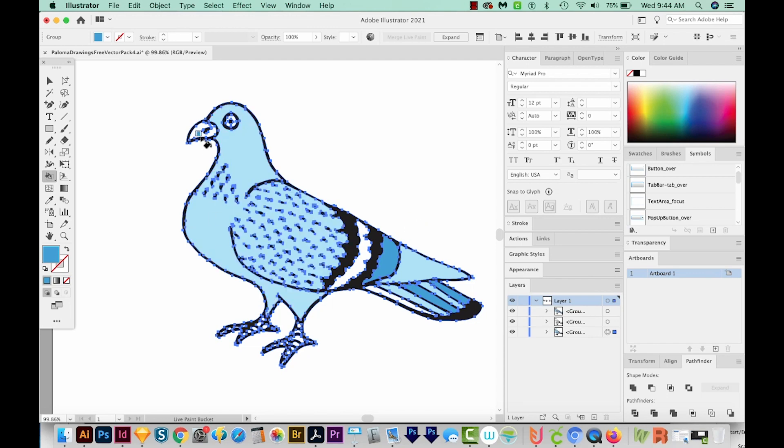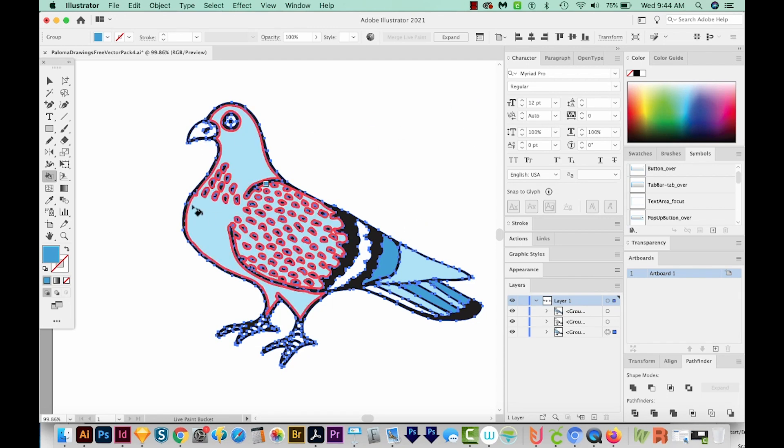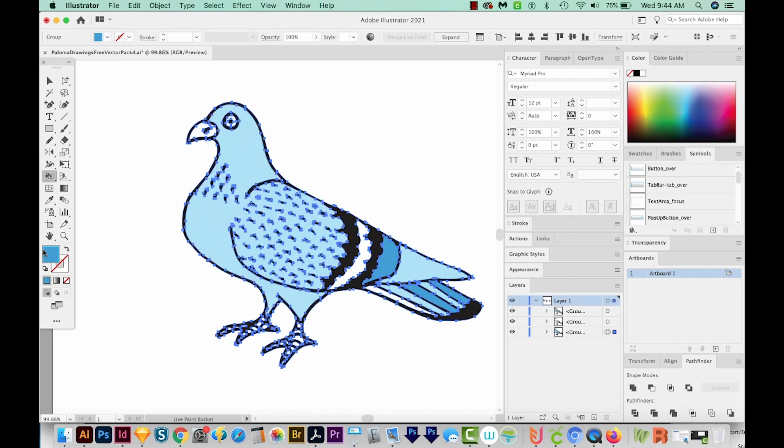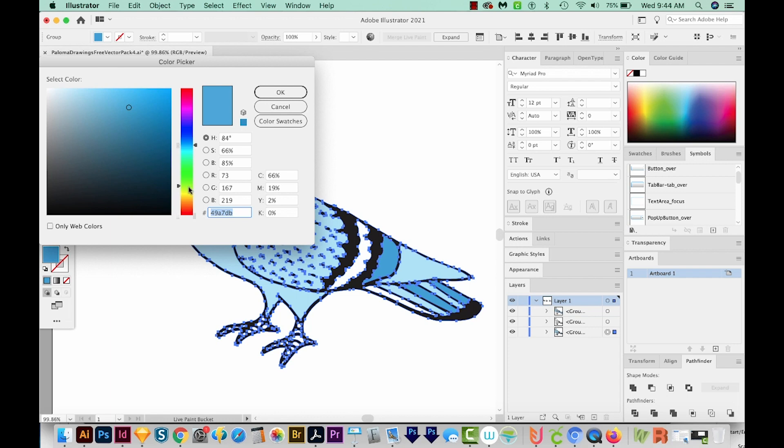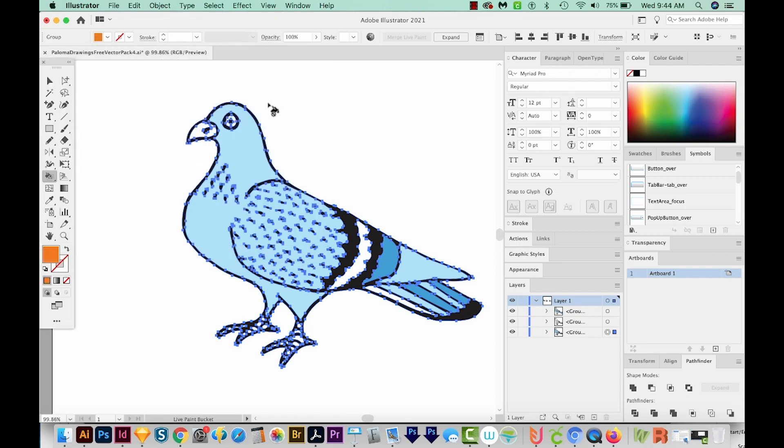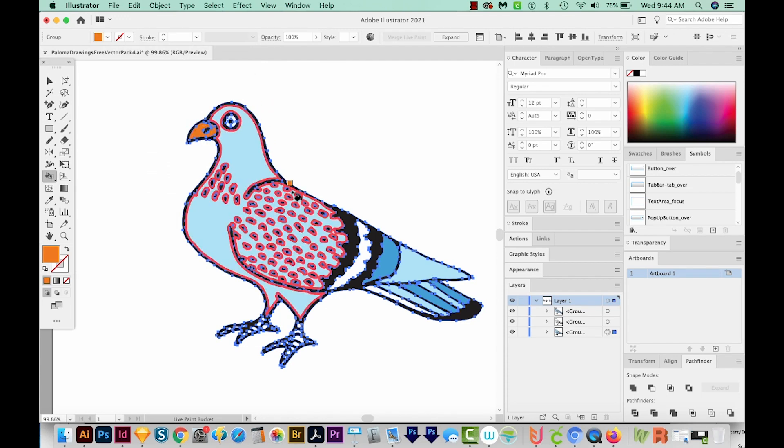Okay, and now I want his beak to be orange. So I'll double click over here. I'm going to choose an orange color. There we go. And now I'll click his beak.